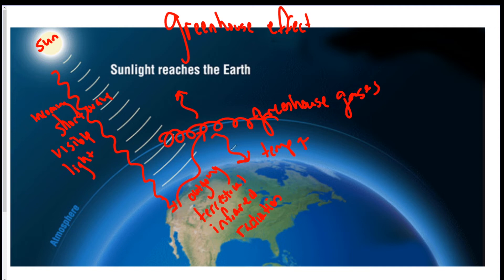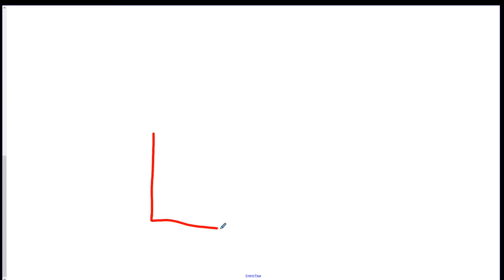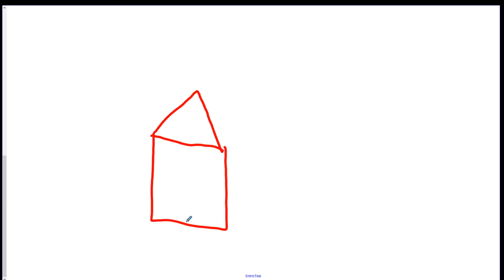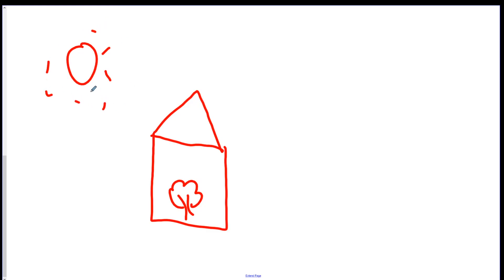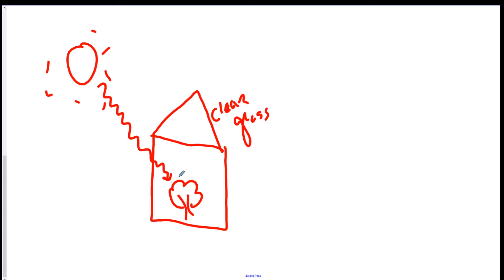The reason it's called the greenhouse effect is because of a physical greenhouse, which normally houses tropical plants. The Sun applies the same exact concept — the greenhouse is made of clear glass. Shortwave visible light comes into the greenhouse, then it's transformed into longwave infrared, but the longwave infrared cannot get back out through the glass. This means it gets really hot inside greenhouses, which allows plants that require hotter temperatures to thrive in there.